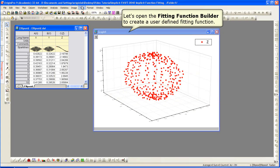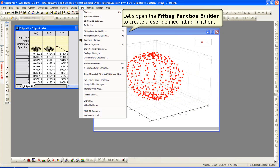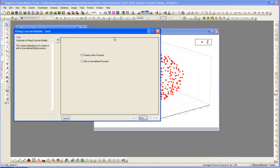To open the fitting function builder, I select Tools, Fitting Function Builder, choose Create a New Function.